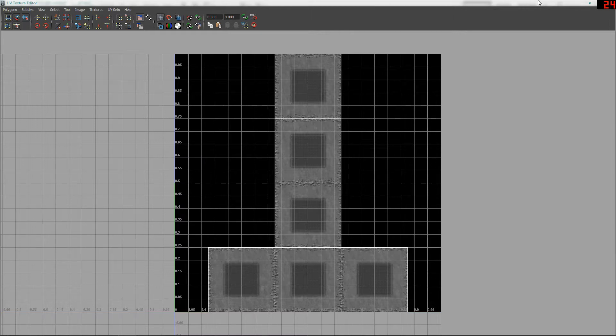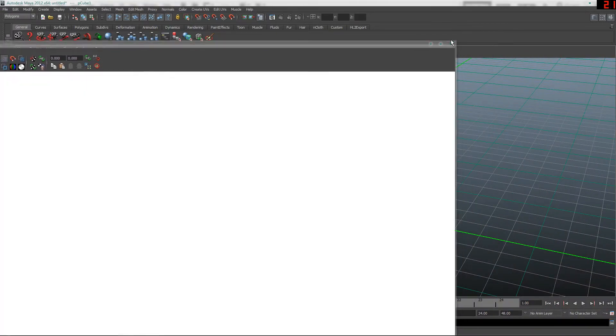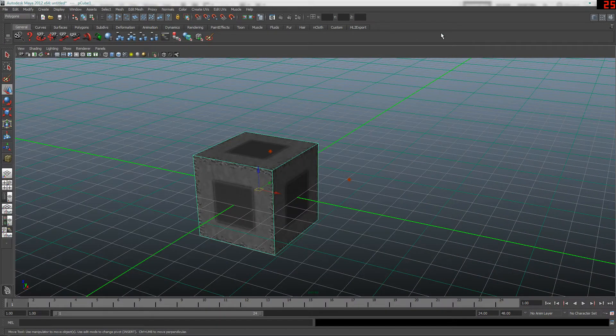Once you've got your texture extracted, you can close the UV Editor because you don't need it anymore. From here, you are going to go to Photoshop.